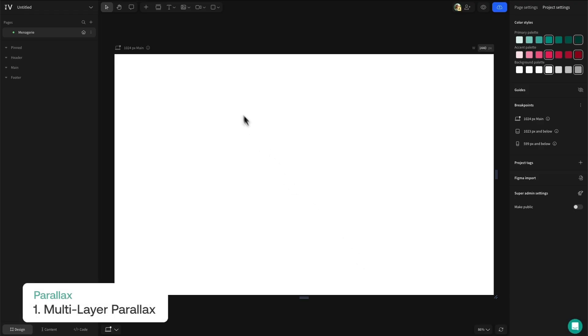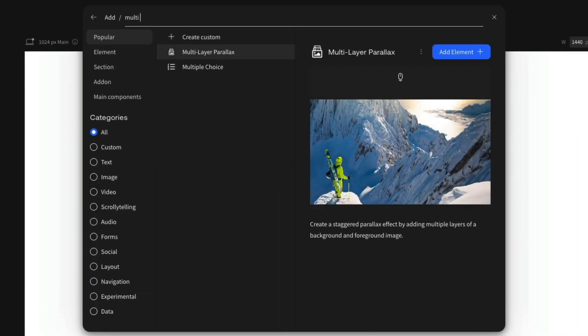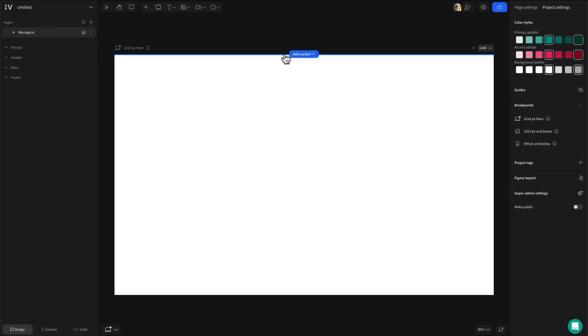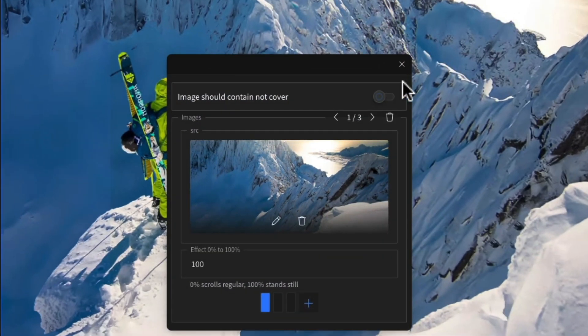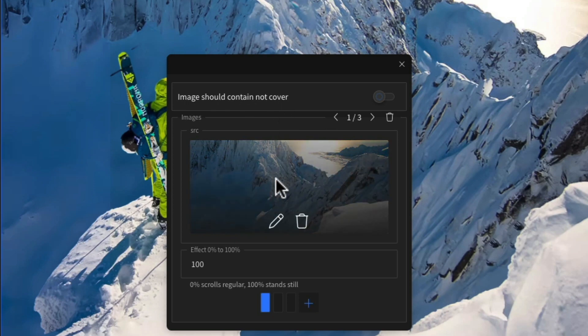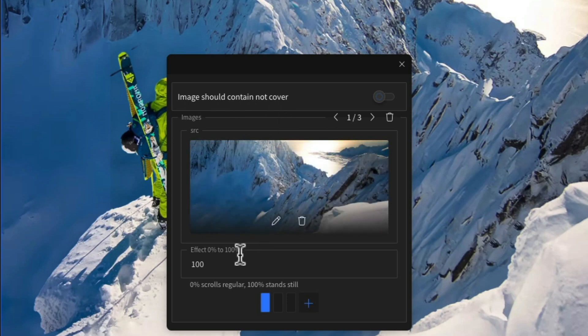Multi-layer parallax allows you to create parallax effects by using a group of images with each layer moving at a different speed. To add it to your project, head over to the add menu and search for multi-layer parallax. Select it then click anywhere on the canvas to add the section. By default this landscape image of mountains and a skier will appear. This example has three layers to it. By double clicking the section you can open up the configuration modal where you can edit these layers to create your own multi-layer parallax design.